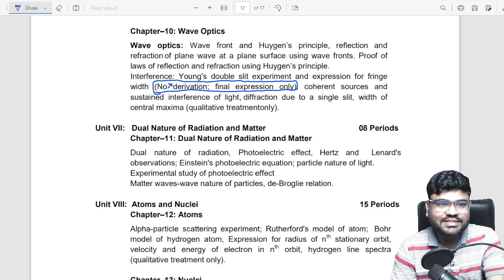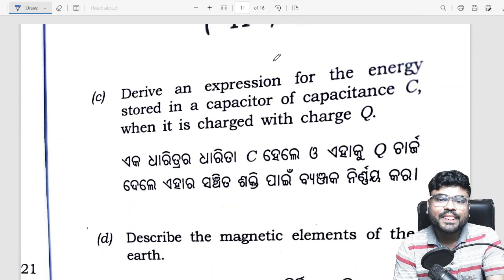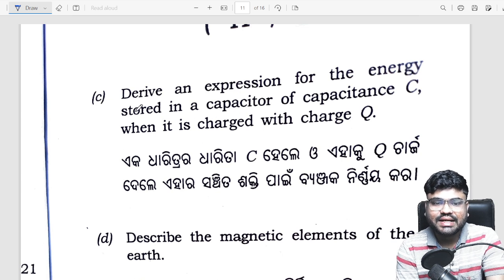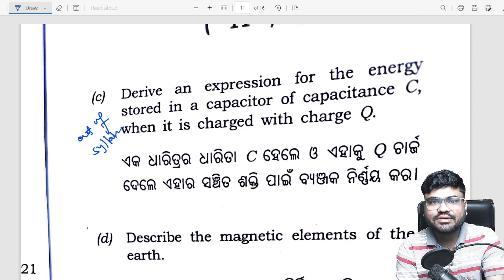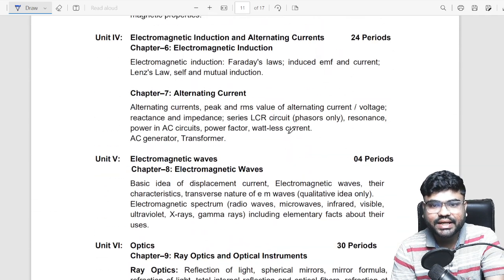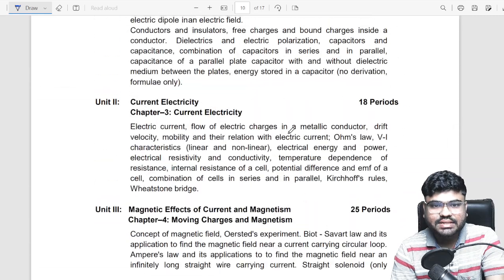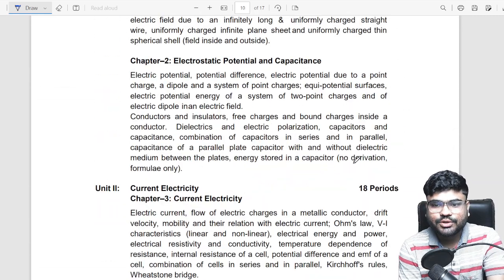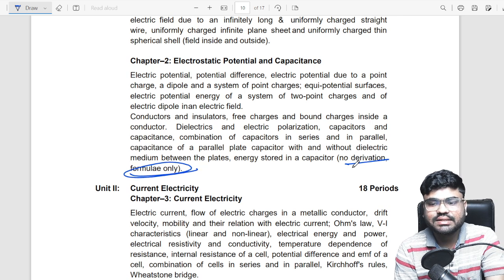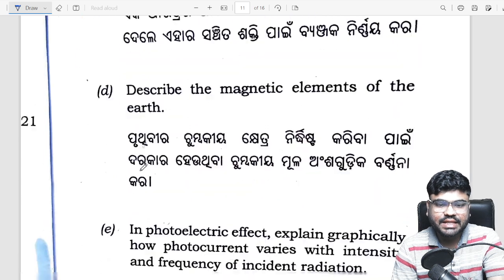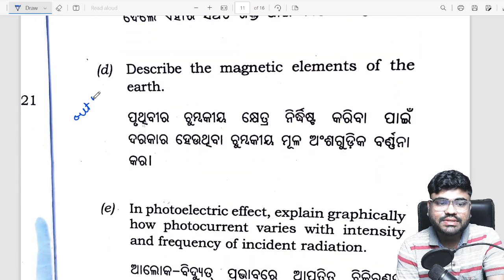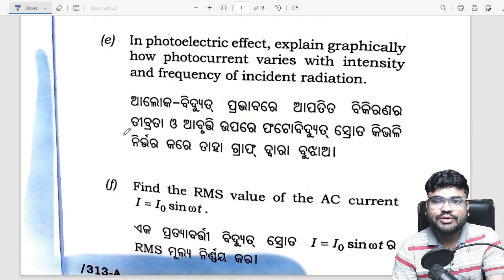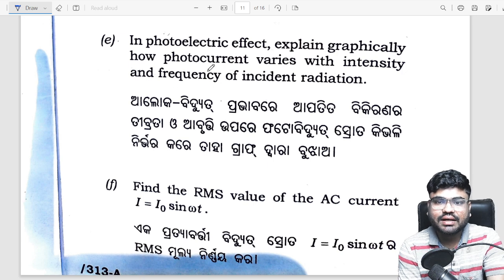Directive selections, direct question: derive expression for energy stored in the capacitor — out of syllabus. Why? Because in the new syllabus, energy stored in the capacitor has no derivation, formula only. Magnetic elements of Earth — again out of syllabus. Next: photoelectric effect — photocurrent, intensity and frequency variation.